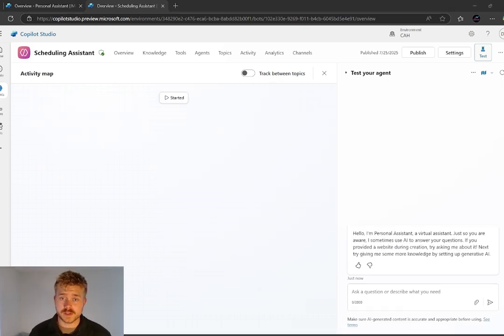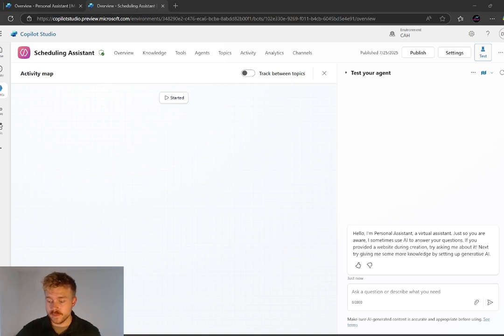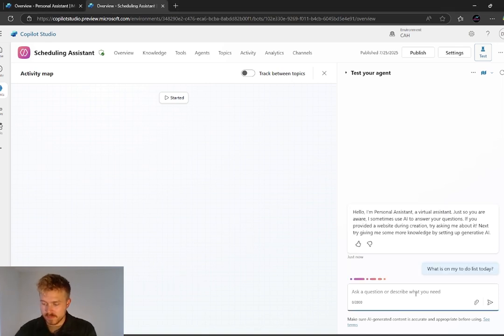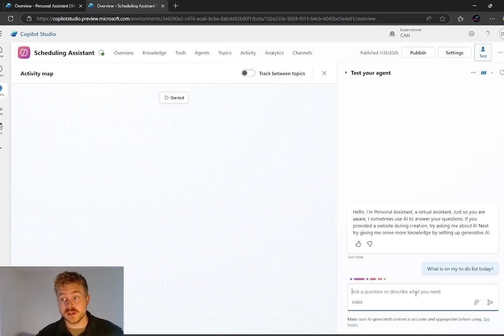So another aspect of this assistant is the ability to go and pull your to-do list from CRM. That's a fairly easy one. So I've asked it, what is on my to-do list today?